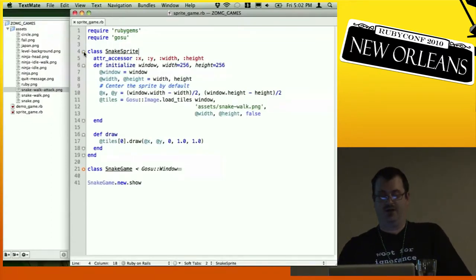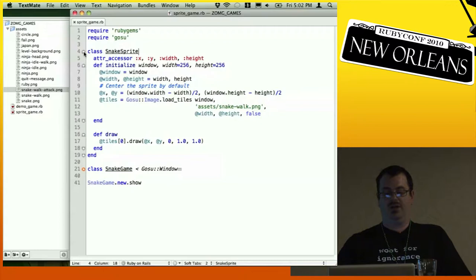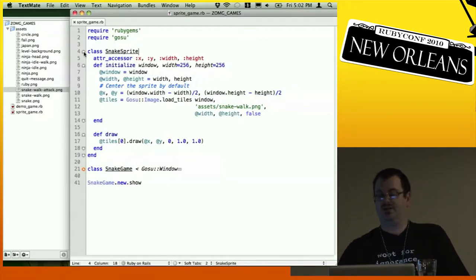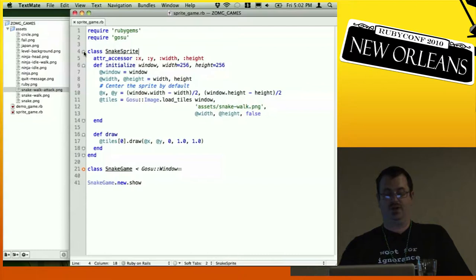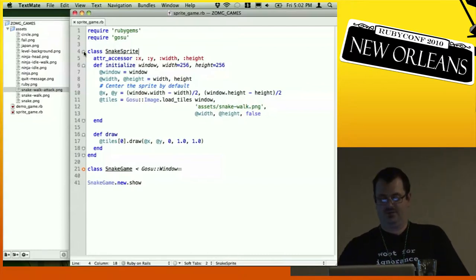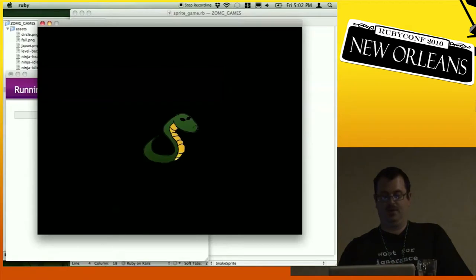In the sprite's initializer, we get the window because we need it to draw to. Then instead of creating an image, we create a tile using Gosu::Image.load_tiles — this is just an array of images. We pull up the snake block tile. On draw, we just draw the very first one, and the location is going to be in the center of the screen.